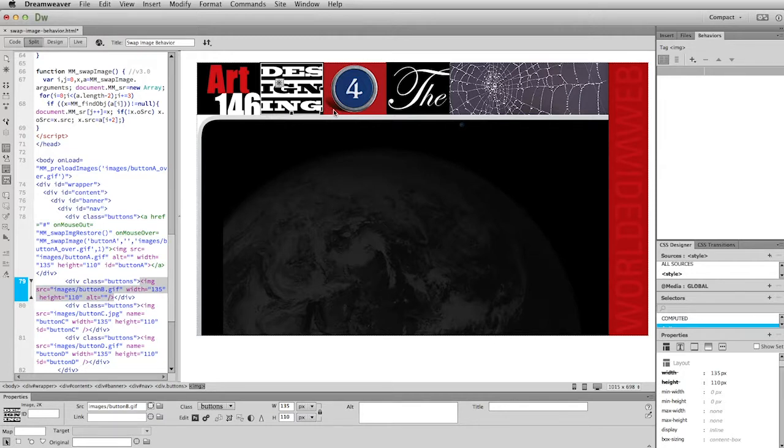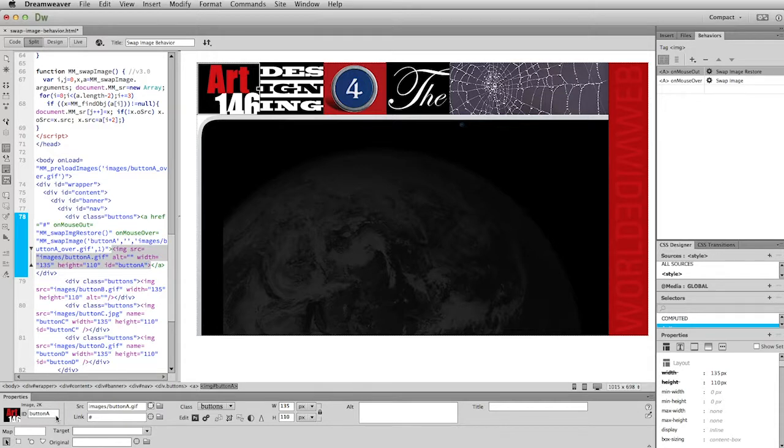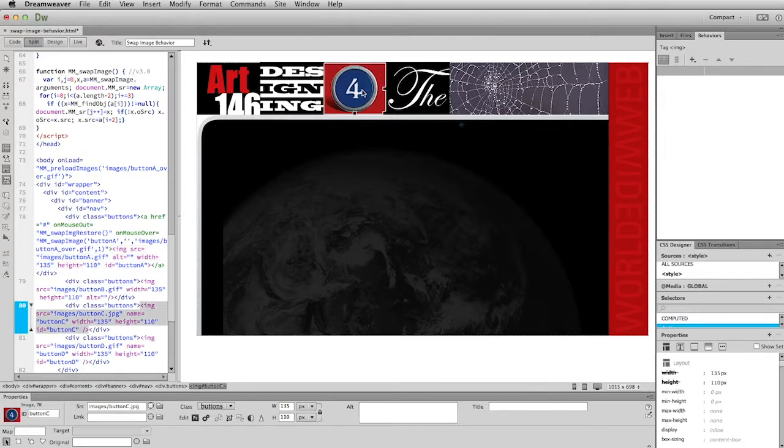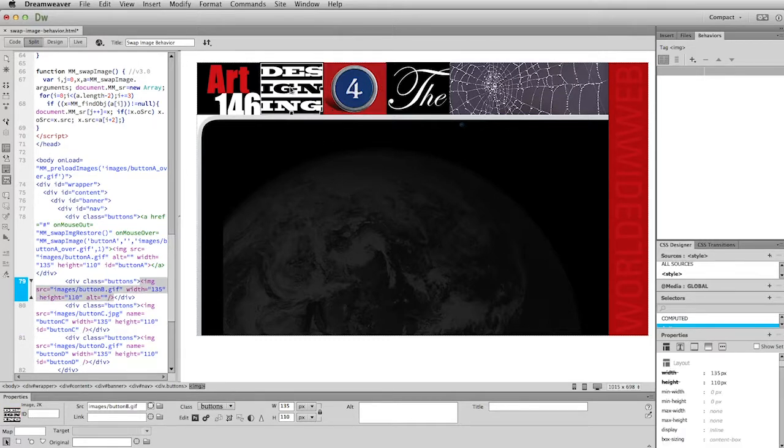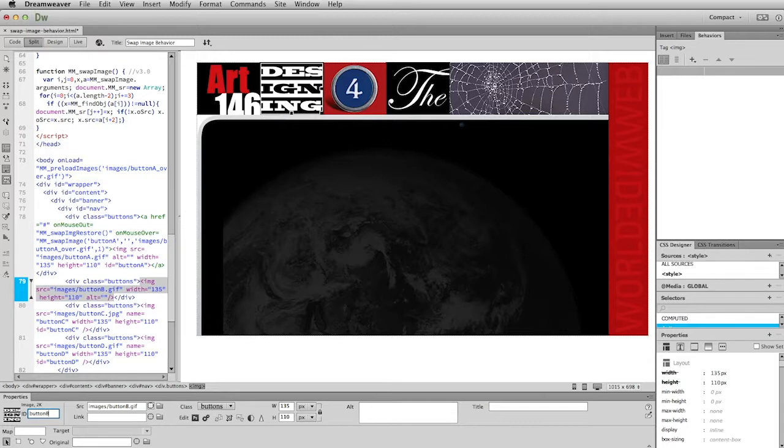This one got an ID when I created the rollover. That's what the name generated. If I click on this and you look down here in the Properties window, the lower left, you'll see the ID is established as Button A. If I click on this 4 here, the ID for this one is Button C. But when I click on this one, you'll see that it is blank. So we need to remedy that. I'm just going to click in there so I can give this an ID. I think you can probably figure out this is going to be Button B. And hit the Enter key.